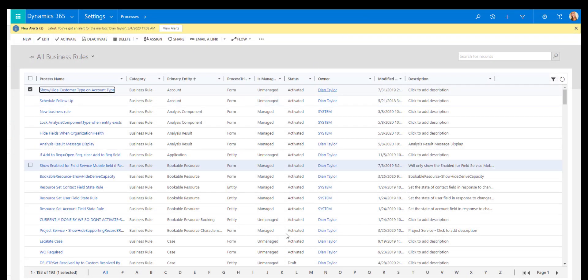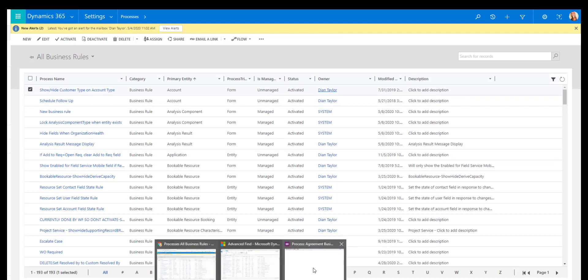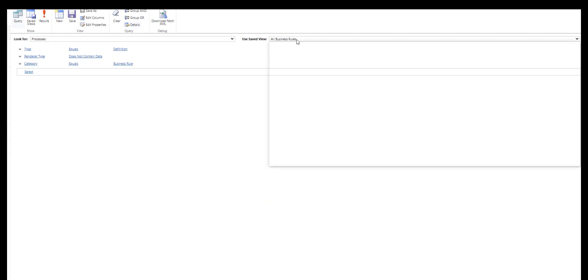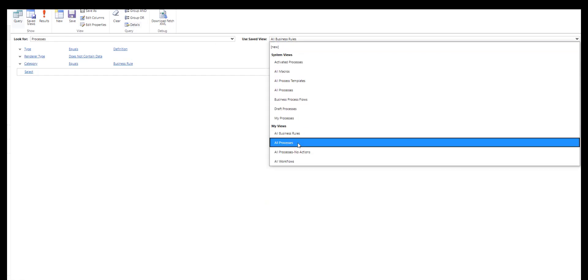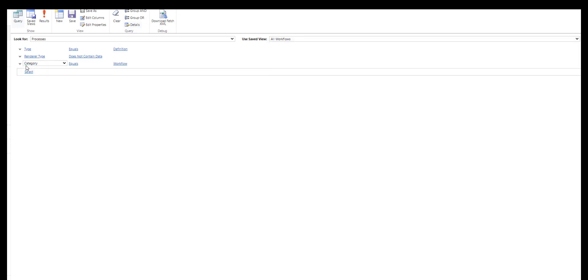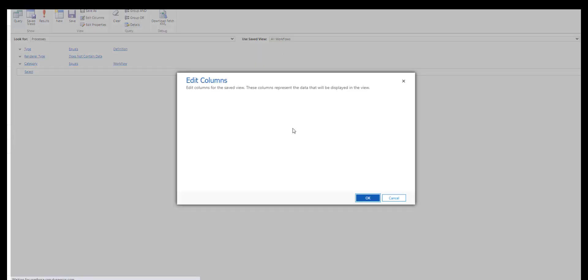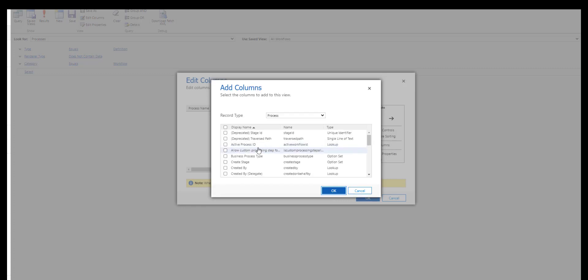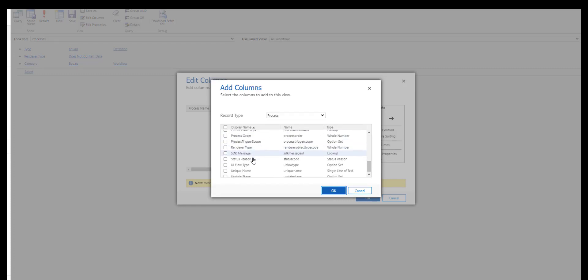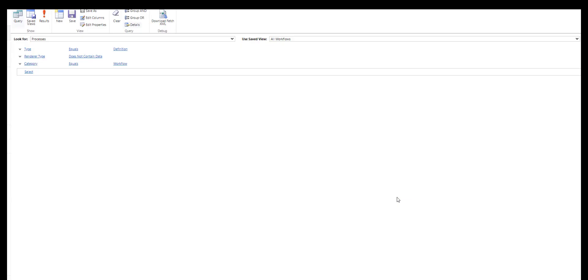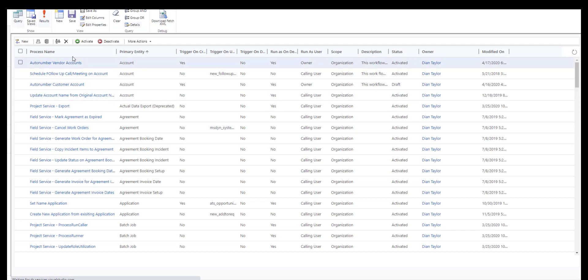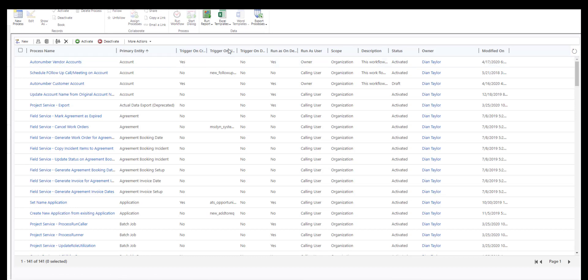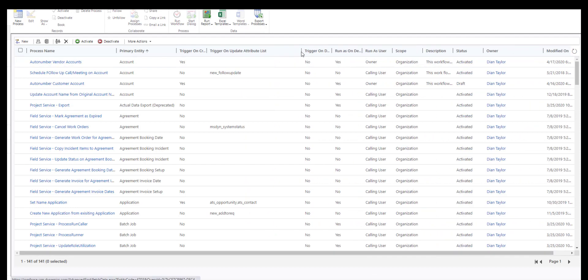Now let's take a look at all workflows. So we want to do the category equals workflow, and then we have all of these columns that we can add. There's some other stuff on here as well, which is not super unique stage, update stage. I actually grabbed all of the most important columns already. So the primary entity, whether or not it creates on or triggers on the create, trigger on update attribute list. As any of those attributes or fields are being updated, it's going to trigger the workflow. Trigger on delete, run as, run on demand. So can I run this on demand? Yes or no.